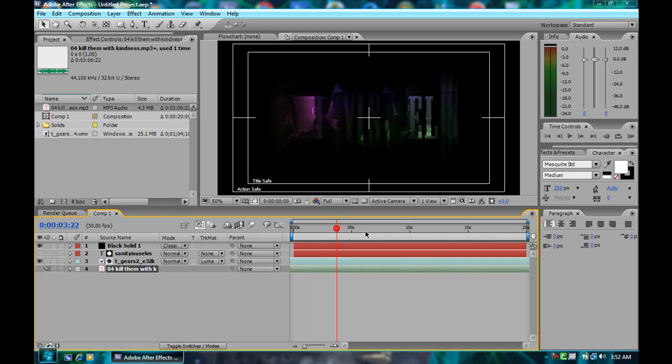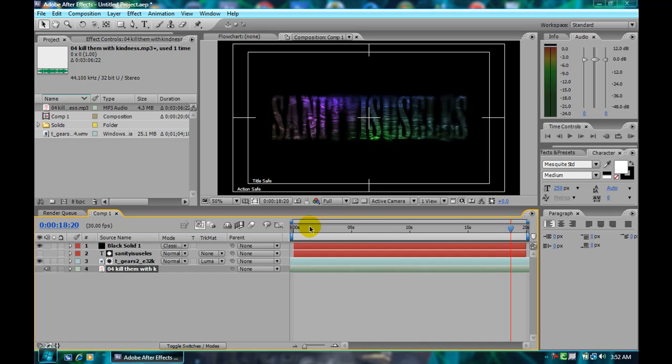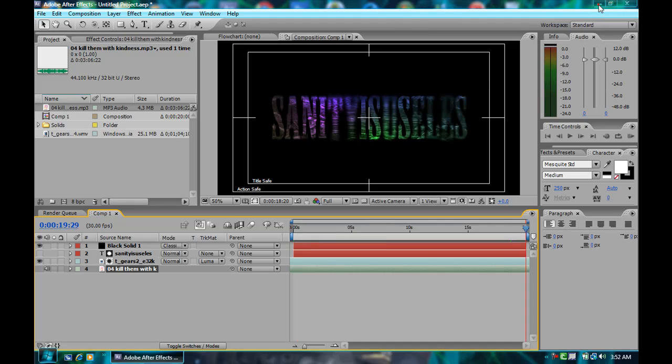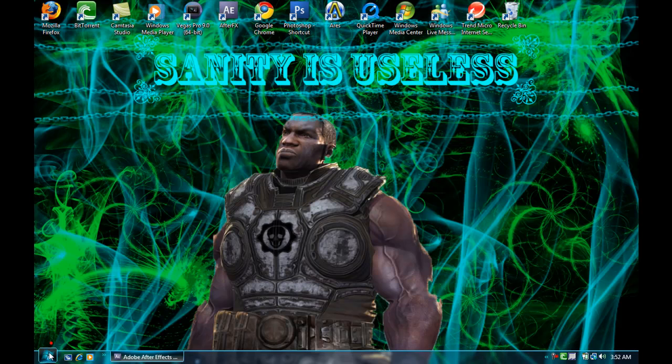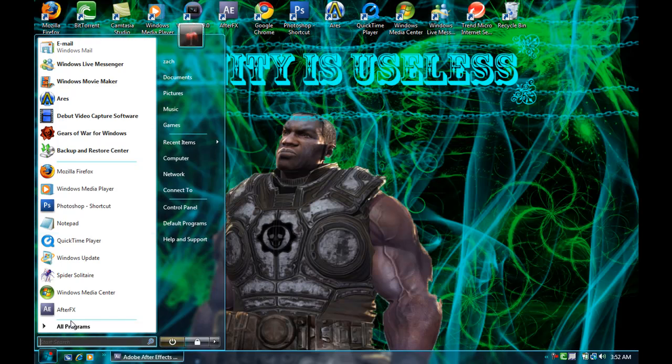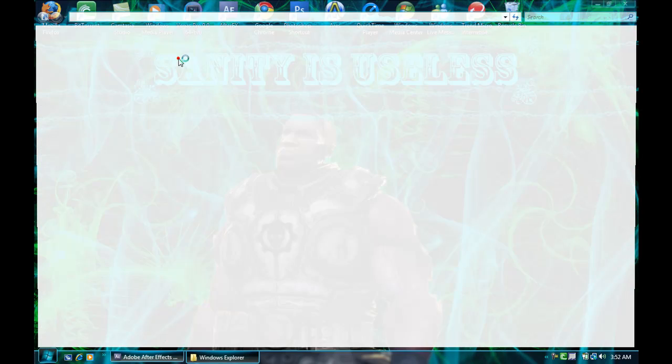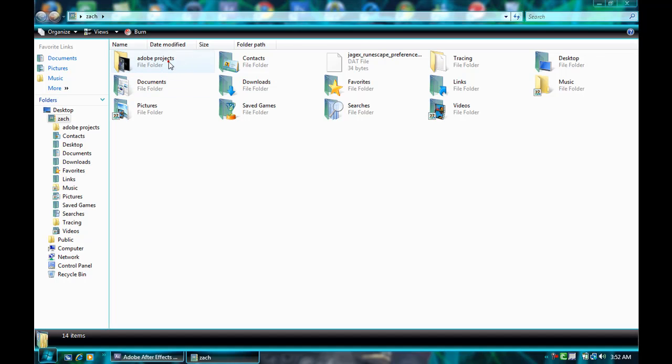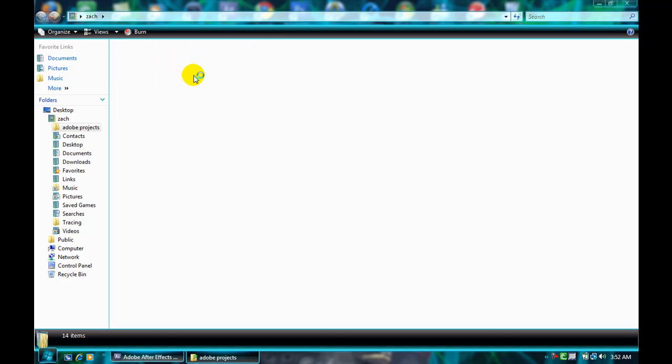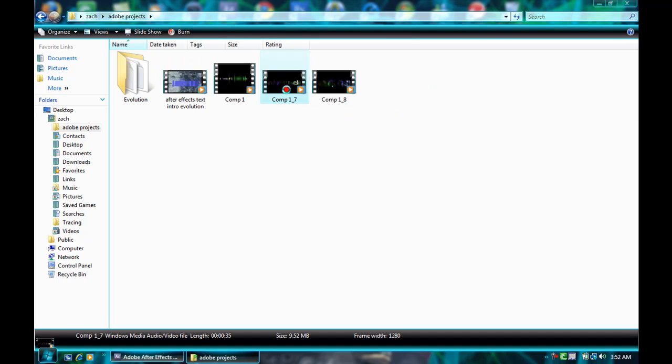You can skip a little through. Computer's being a bitch right now, so you can't see it that well. The end product should look something like this.